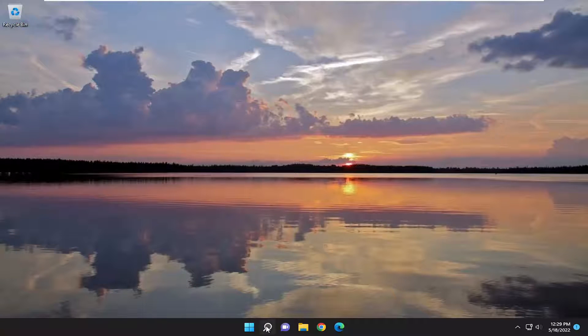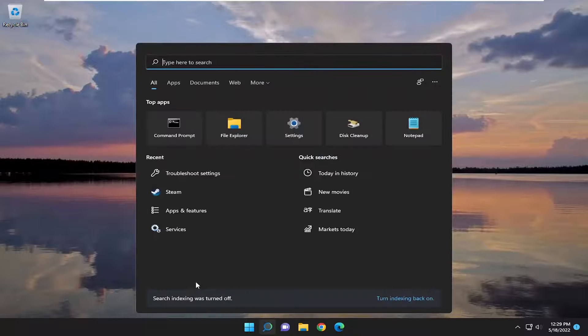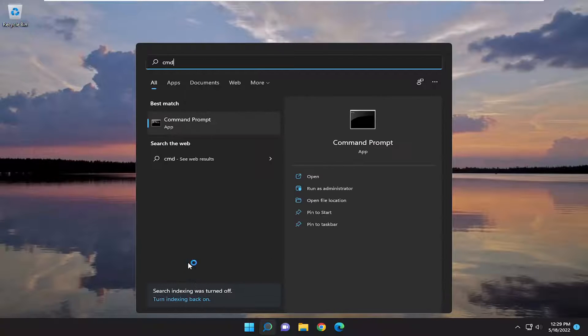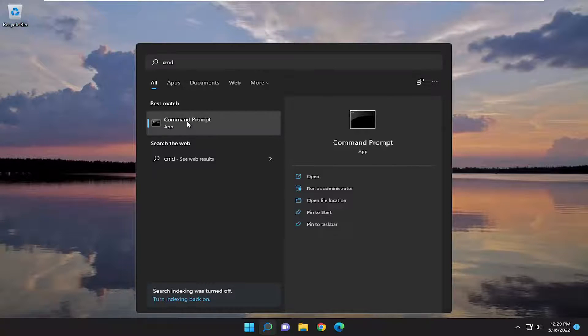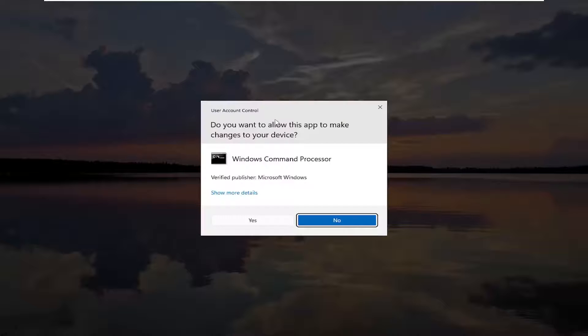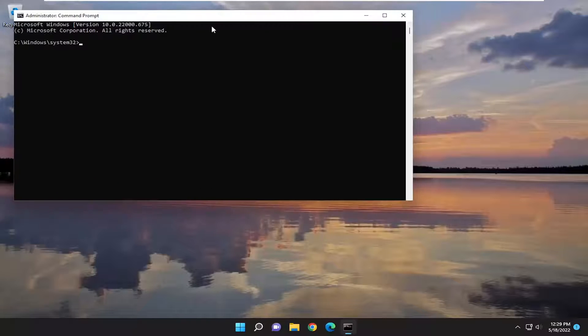you can also attempt to open up the search menu, type in CMD, best match to come back with command prompt, right click on it, and select run as administrator. If you receive a user account control prompt, select yes.